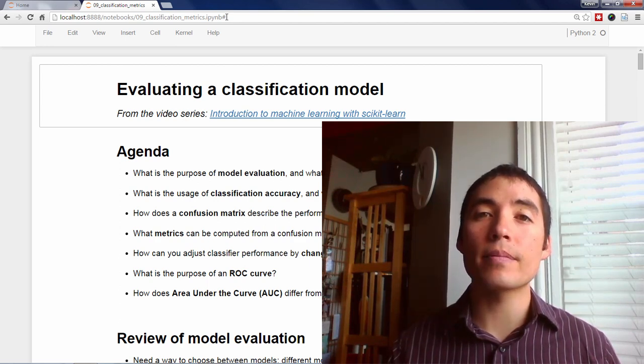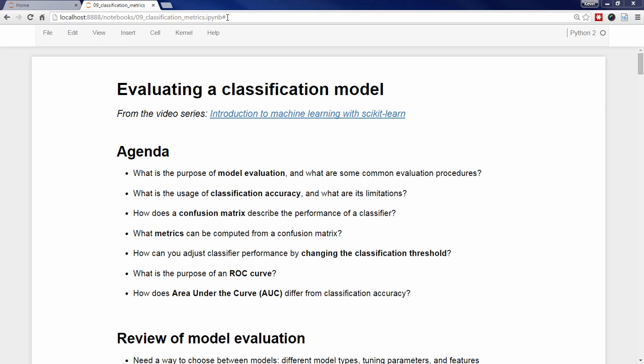Here's the agenda. What is the purpose of model evaluation, and what are some common evaluation procedures? What's the usage of classification accuracy, and what are its limitations? How does a confusion matrix describe the performance of a classifier? What metrics can be computed from a confusion matrix? How can you adjust classifier performance by changing the classification threshold? What is the purpose of an ROC curve, and how does AUC differ from classification accuracy?